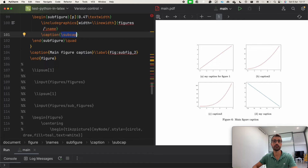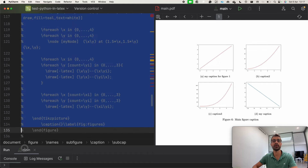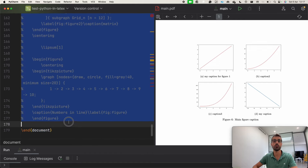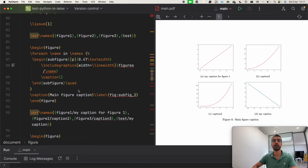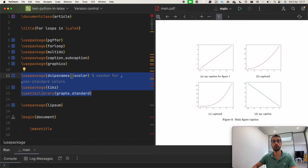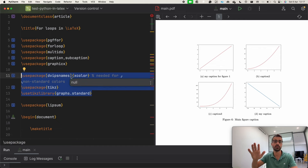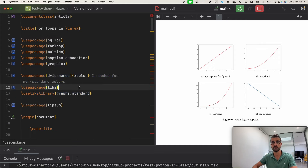Now I want to show you something very cool you can also do with the forloop package, but first we need to import a few more packages: xcolor if you want specific colors, the tkz-berge package to create nice charts, and the graph package.